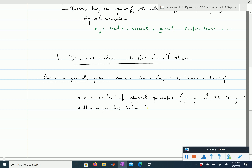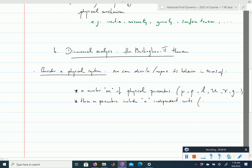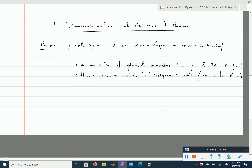If we have m physical parameters, these m parameters include a number n of independent units — for instance, meters, seconds, kilograms, kelvin. Those are independent units. But units of velocity (meters per second) are not independent, and a Newton (kilogram meter second minus two) is also not independent of meters, seconds, and kilograms. So you can express all units in terms of n independent ones.